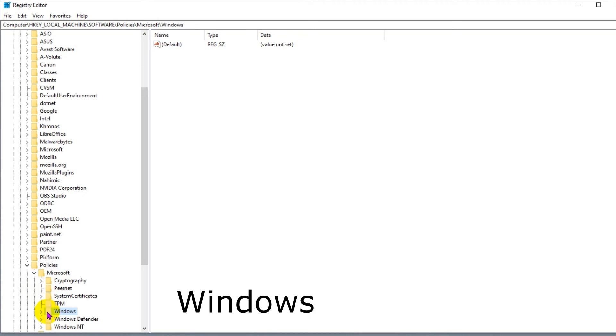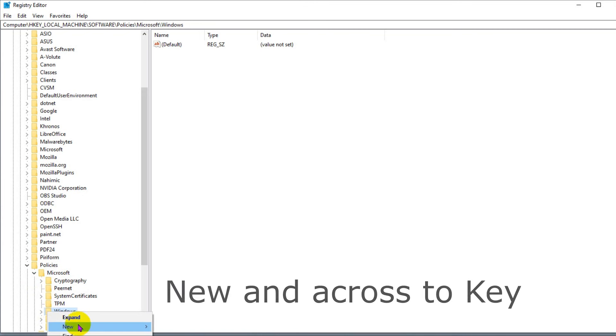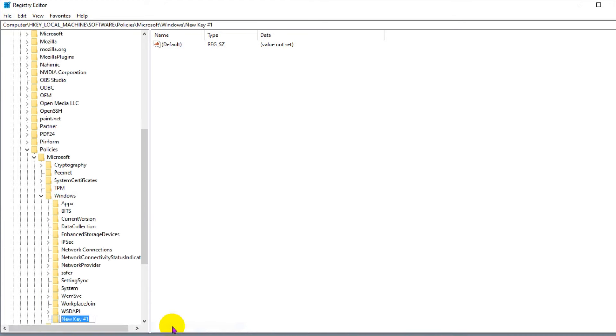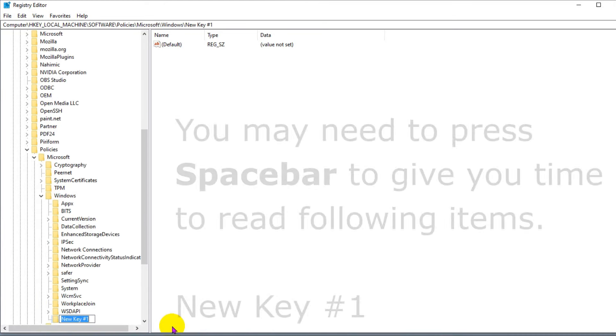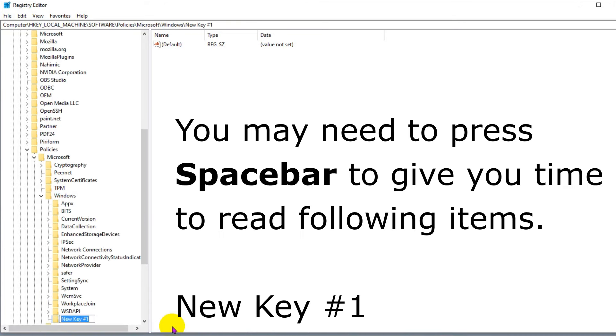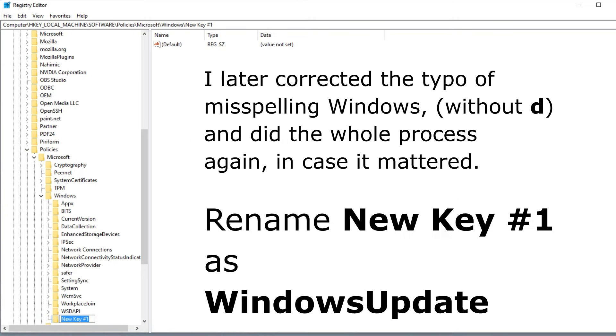Go down and left click on Microsoft. Go down and right click on Windows. Go down to New, then across to Key, and click on Key. New key #1 will appear. Rename new key #1 as WindowsUpdate and then press Enter.